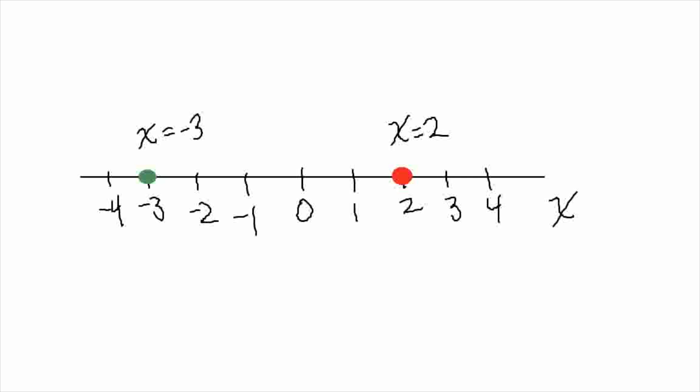But for now, we'll just focus on one dimension. Position can be represented with numbers — one or more numbers. And along certain directions, we can assign a variable to that.